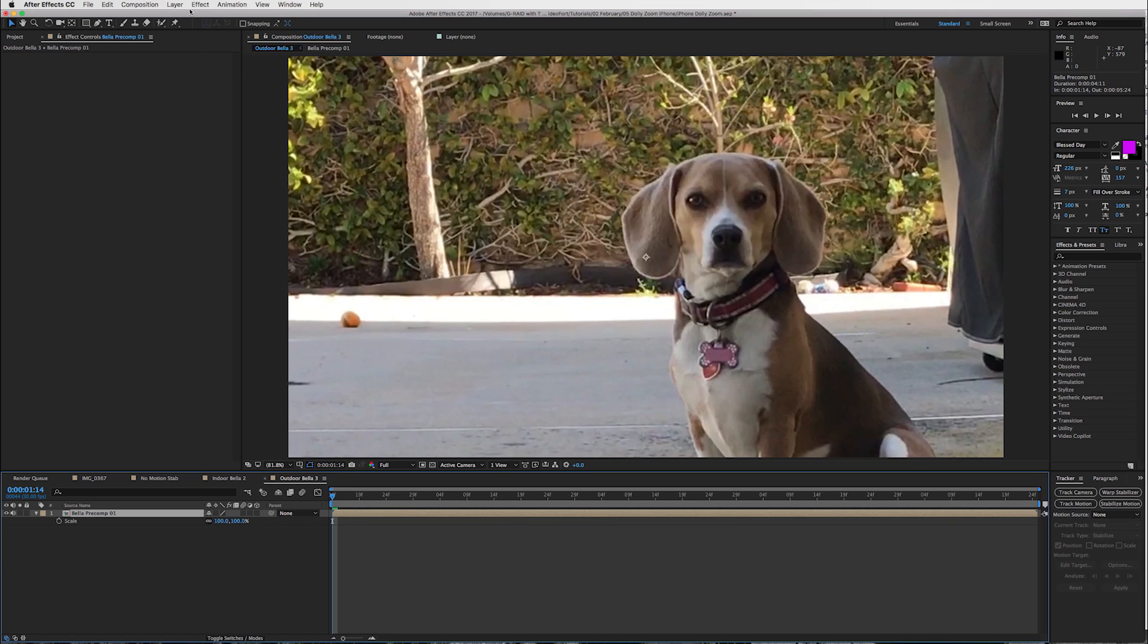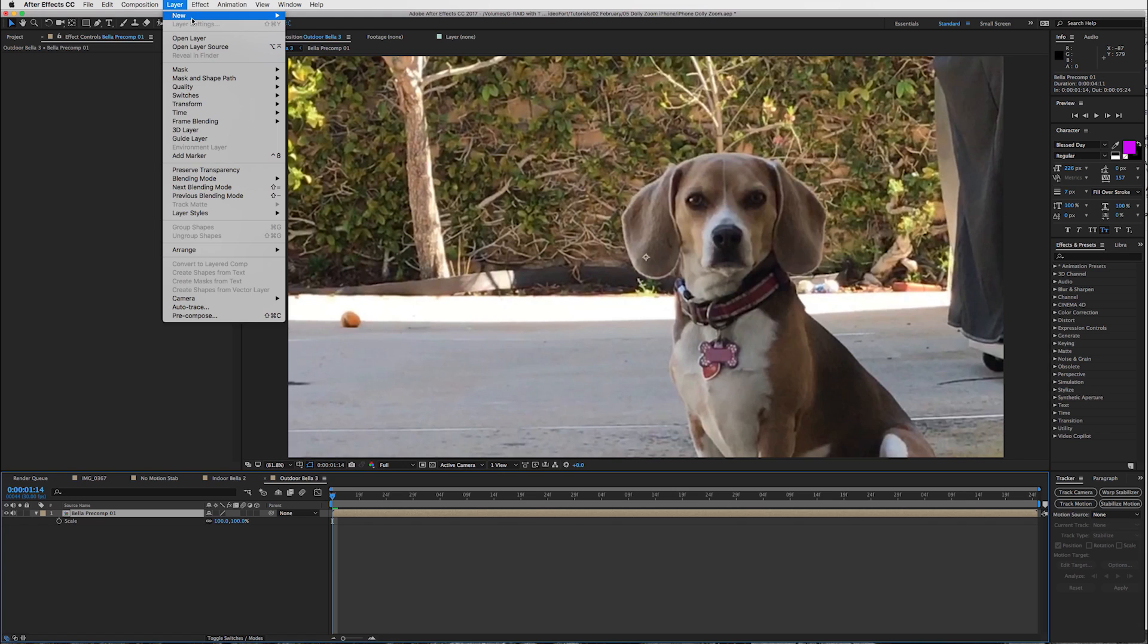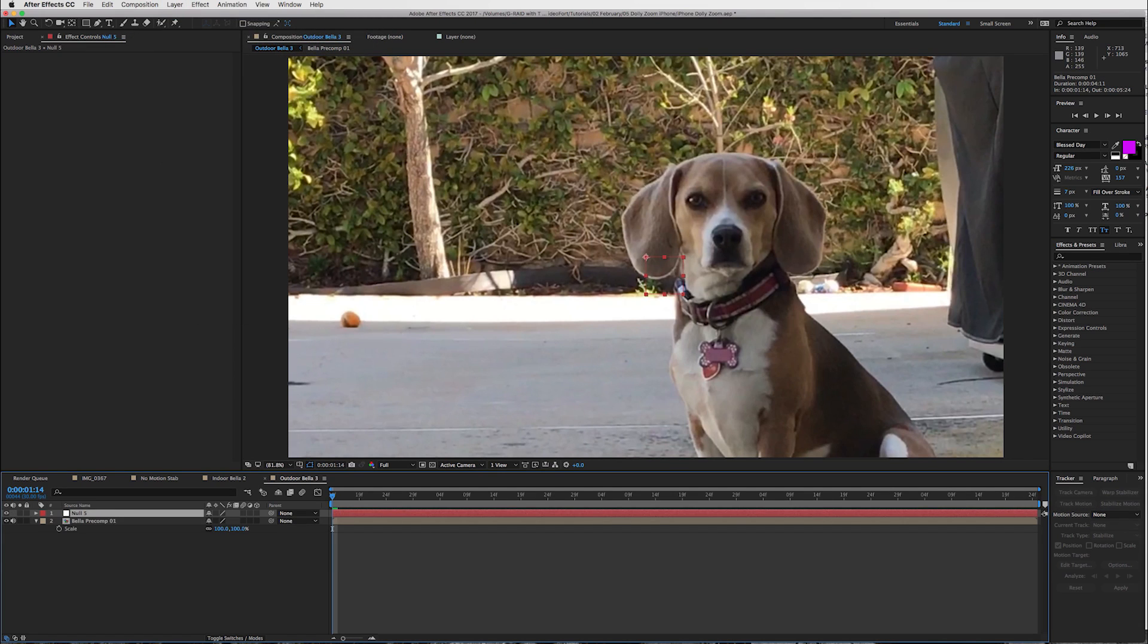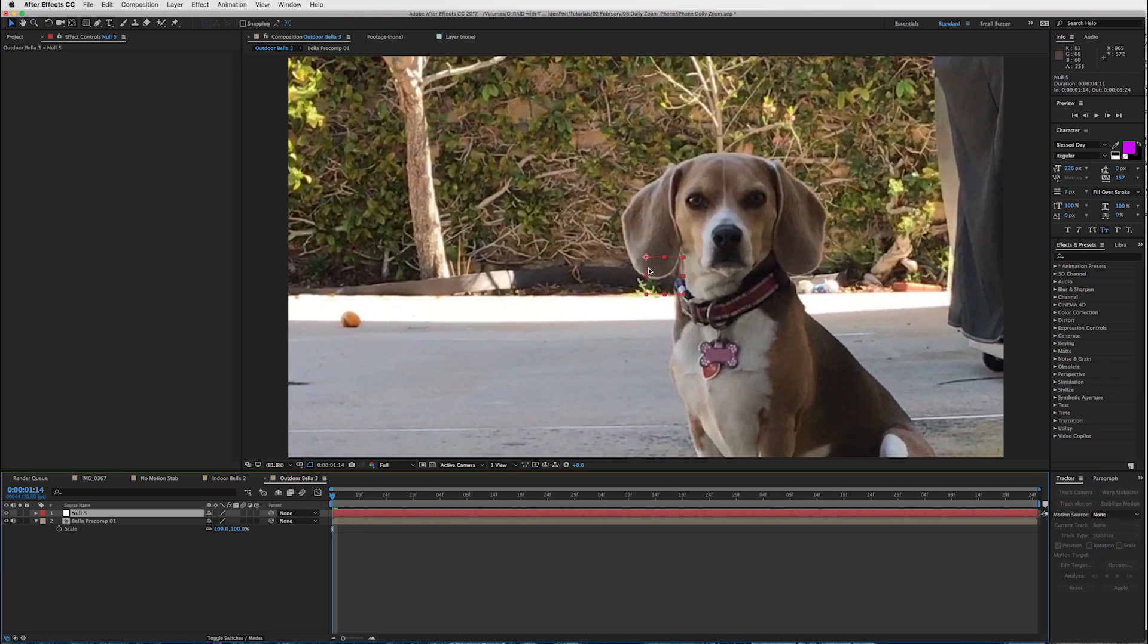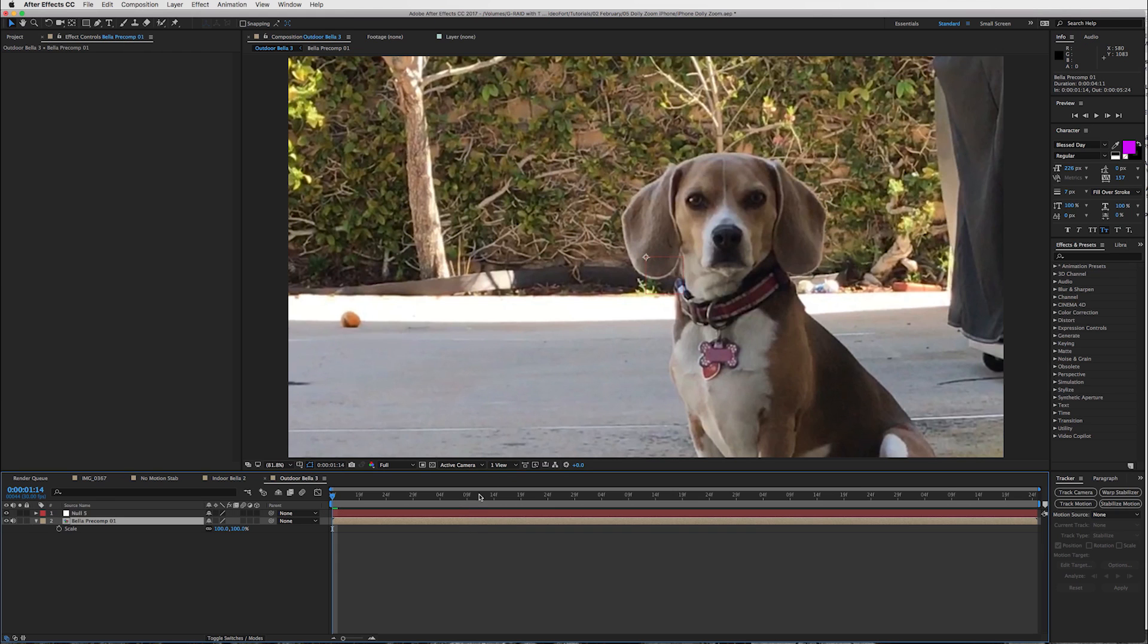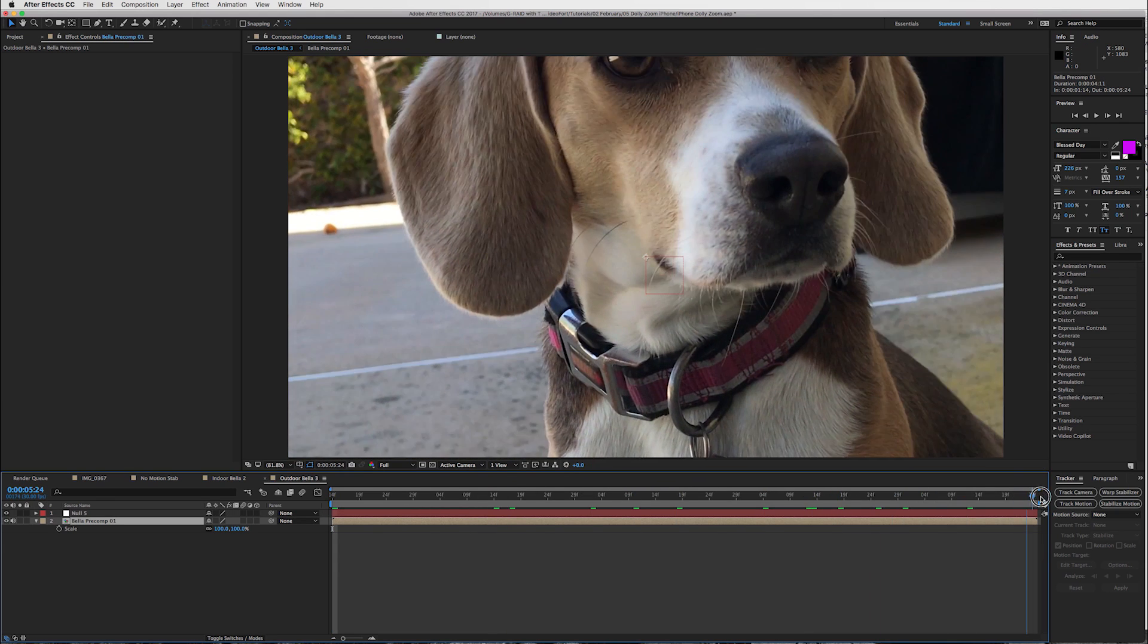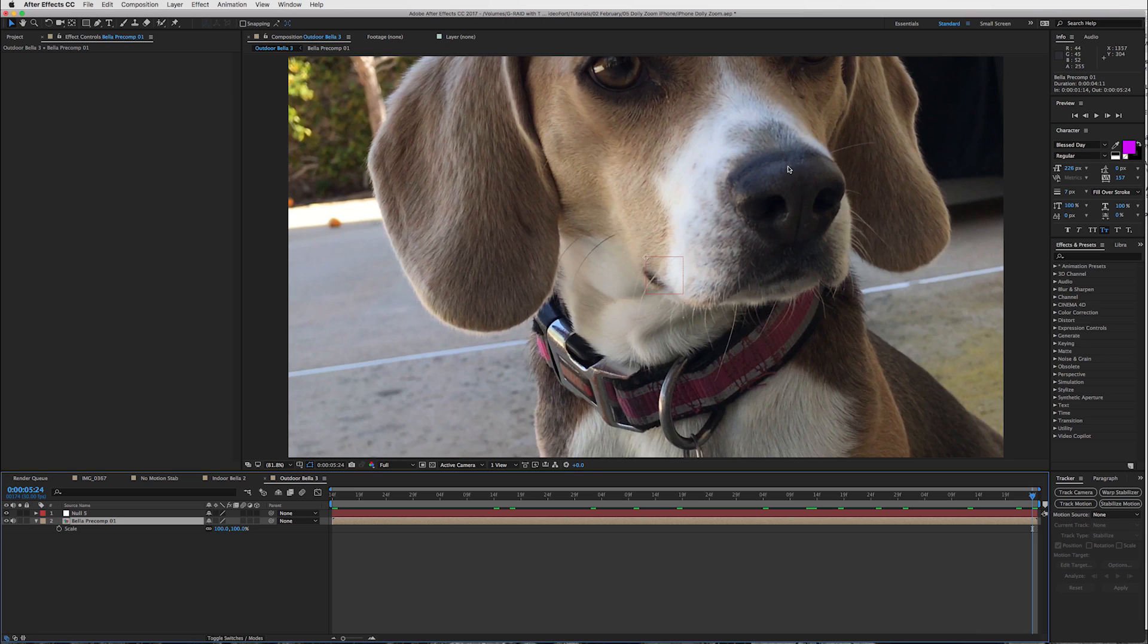So, what we're going to do is go into layer new null object, okay? And now I create a null as a reference point, okay? So, this is my middle. When After Effects sets a null object in your composition, it puts it directly in center. So, you can see this is where the center is, and now I can use that as a reference point for where I want my dog's nose to be.